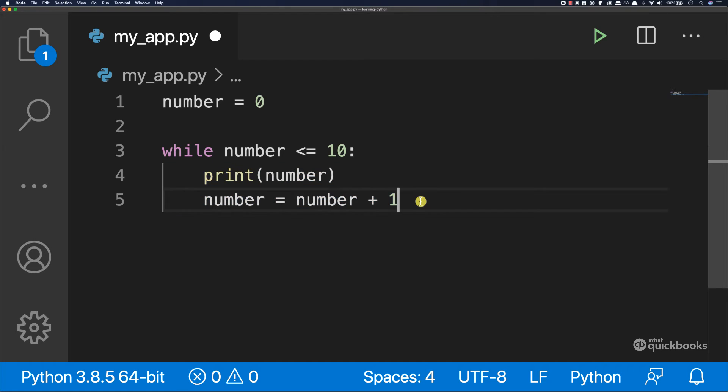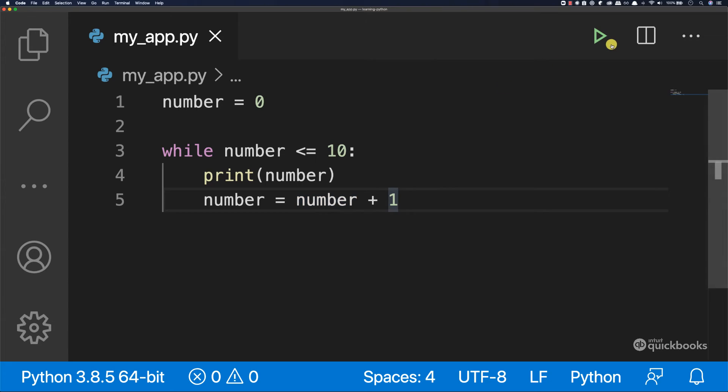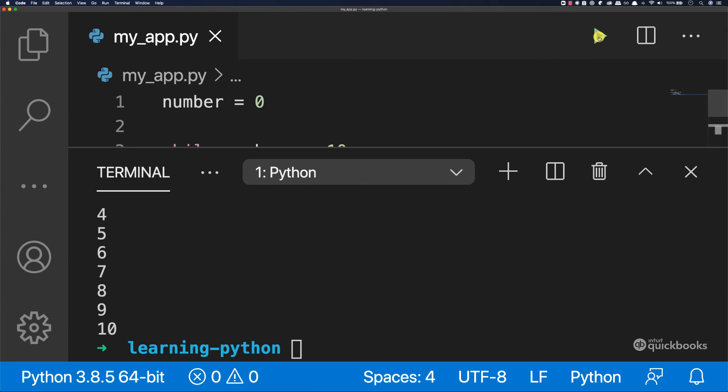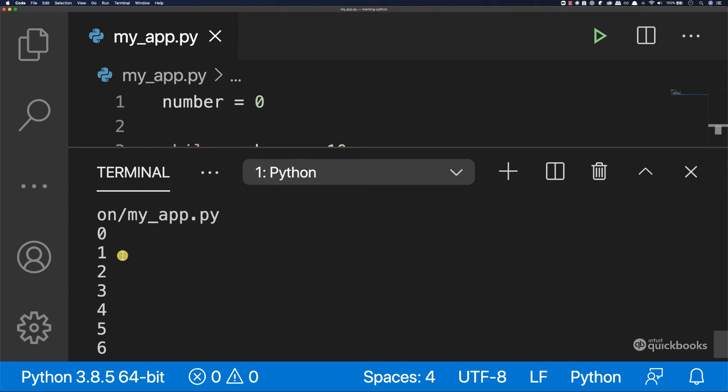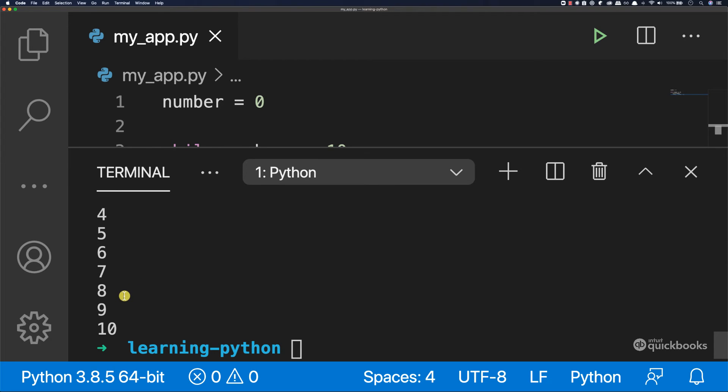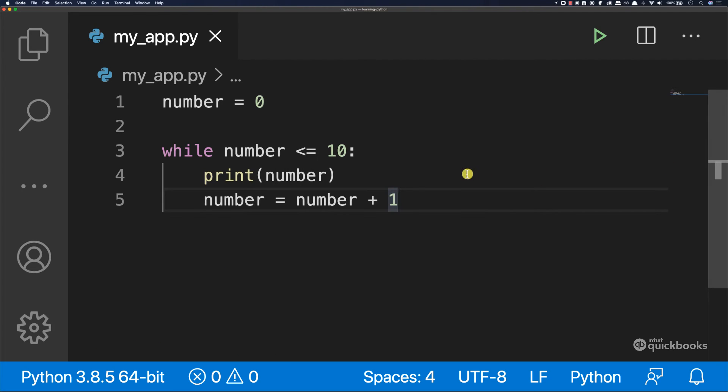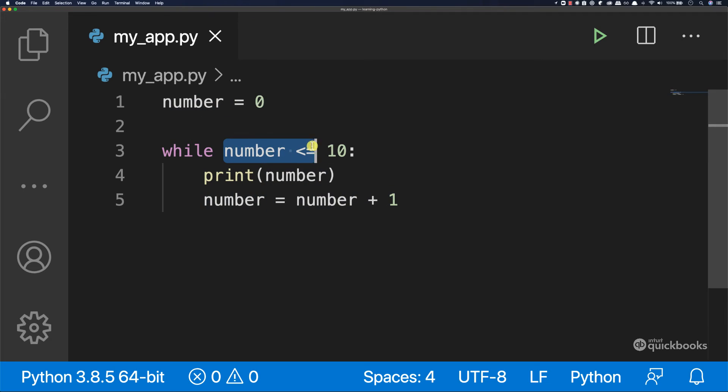So let's save this and watch it execute. If I run this, you can see that now the program ran and it's finished. So here you can see that we have zero, one, two, three, four, five, six, seven, eight, nine, and then ten. So that is the purpose of while loops. So we can loop while a certain expression is true.